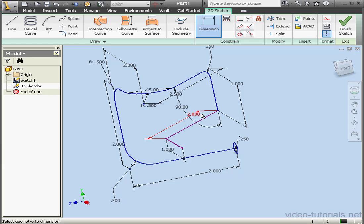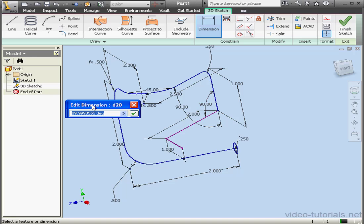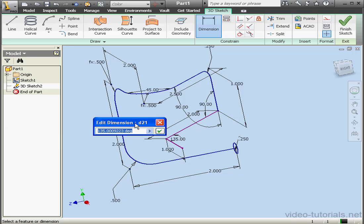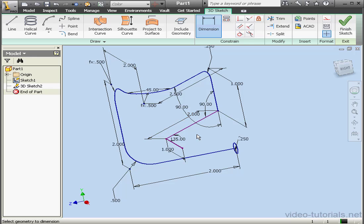Let's apply an angular dimension here. 90. OK. And another angular dimension. This one, 135. OK.